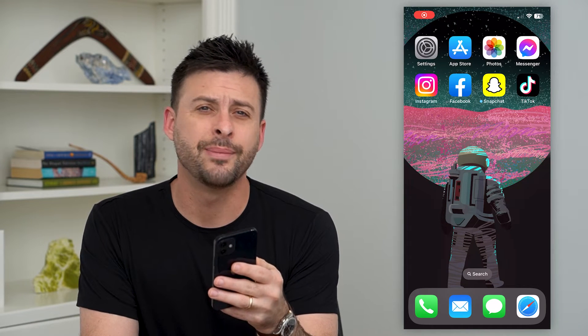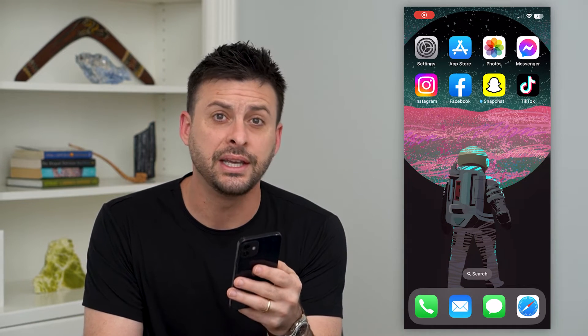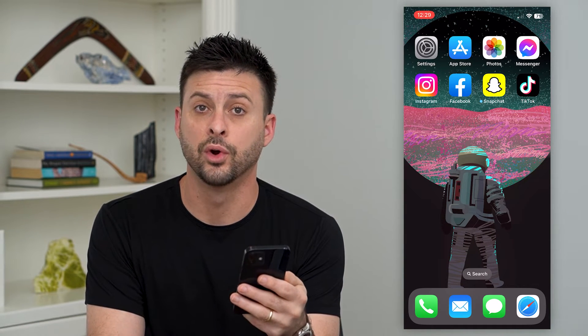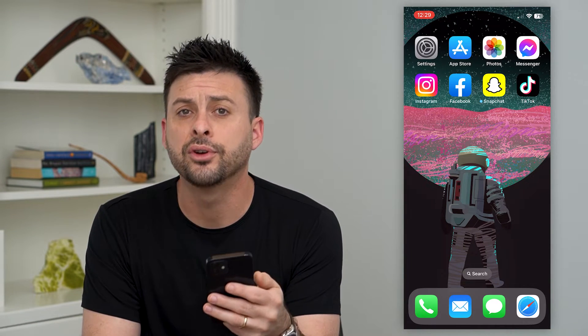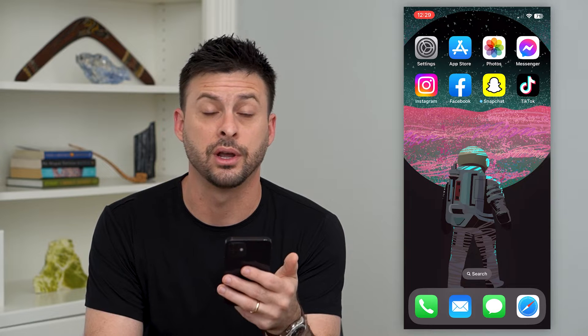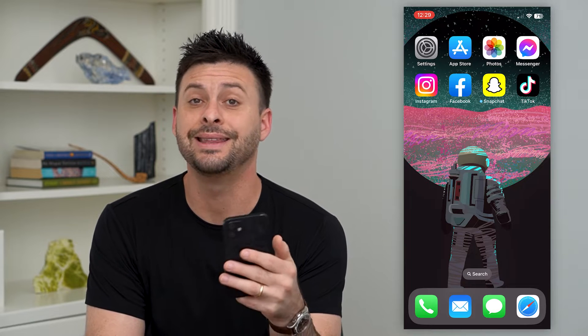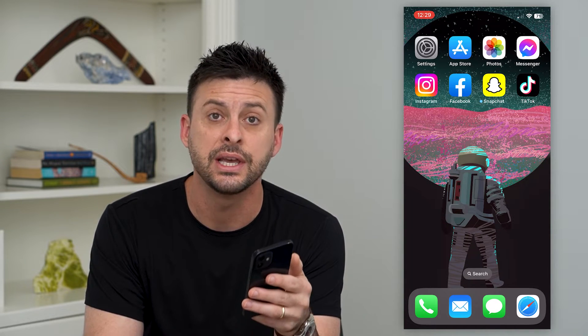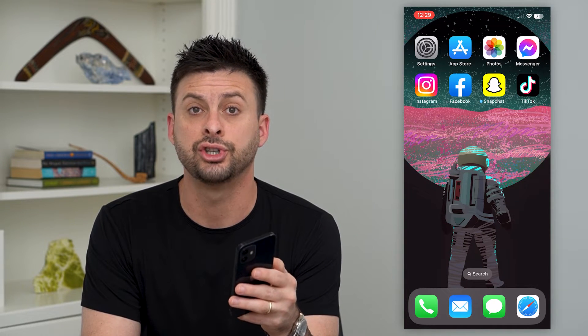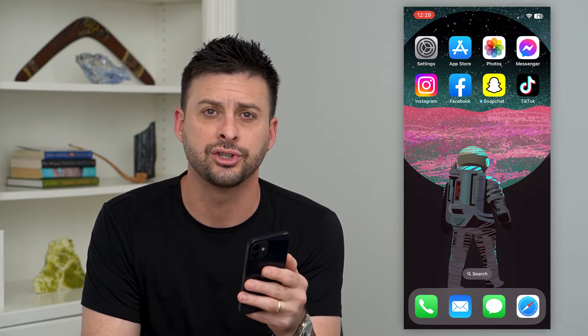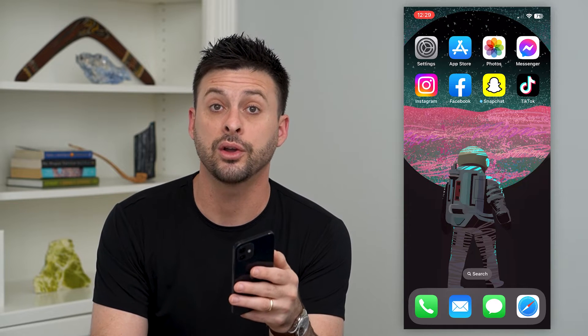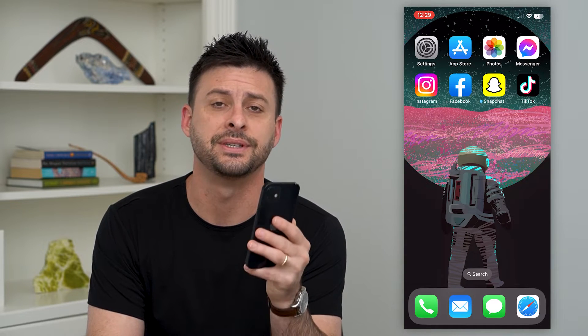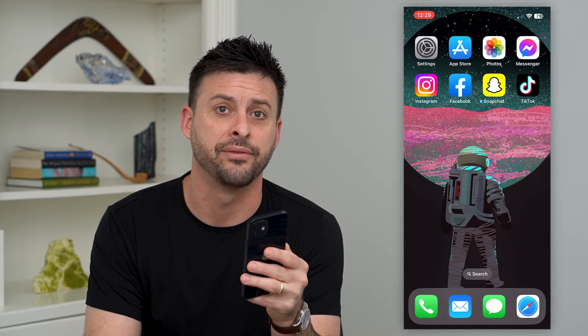Let's fix it if your Instagram activity is not working. If you're on the Instagram messages and the activity or activity status is not showing up like it should, I'm gonna walk you through some steps to definitely get that fixed.